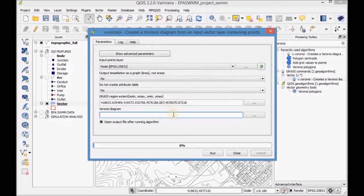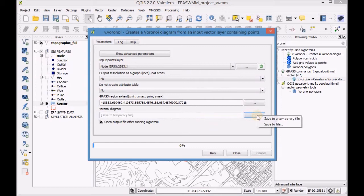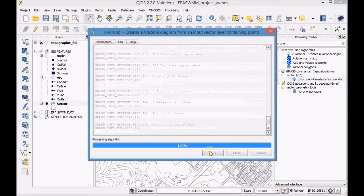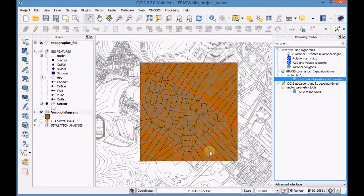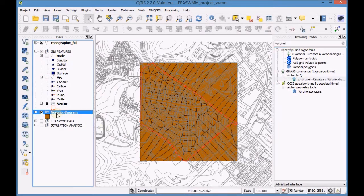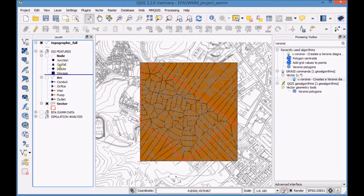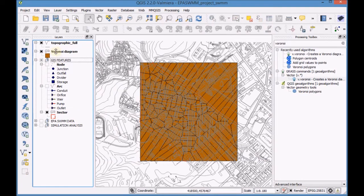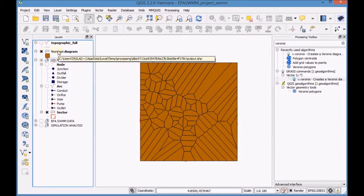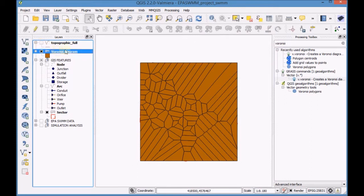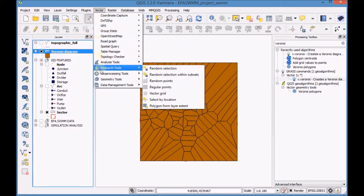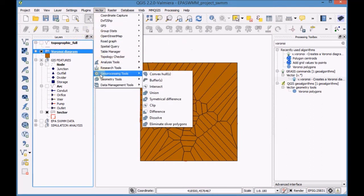Save the layer as a temporary file. Enter the vector menu and open the Geoprocessing tool Clip.